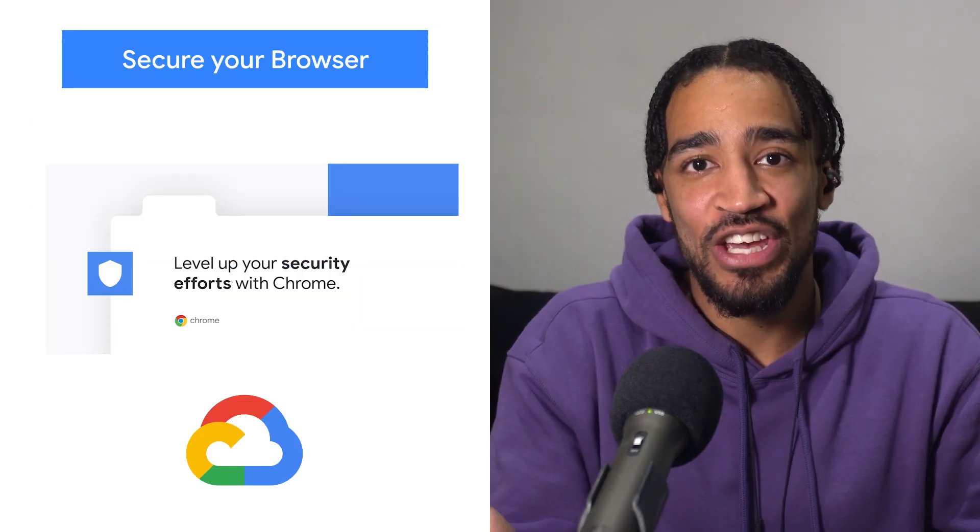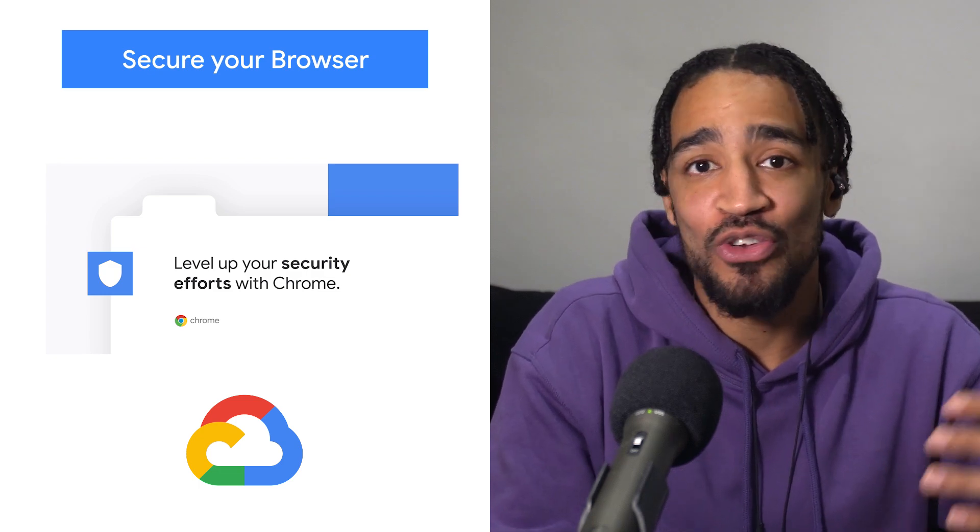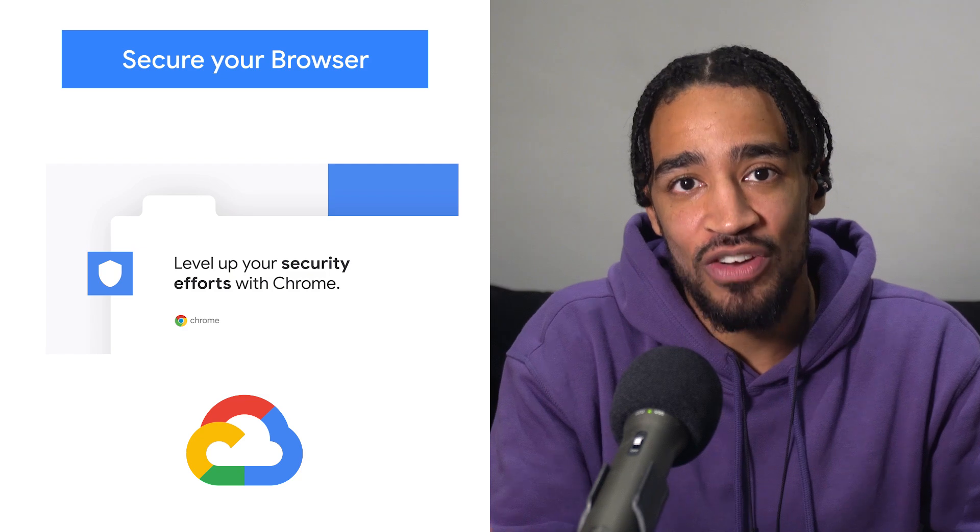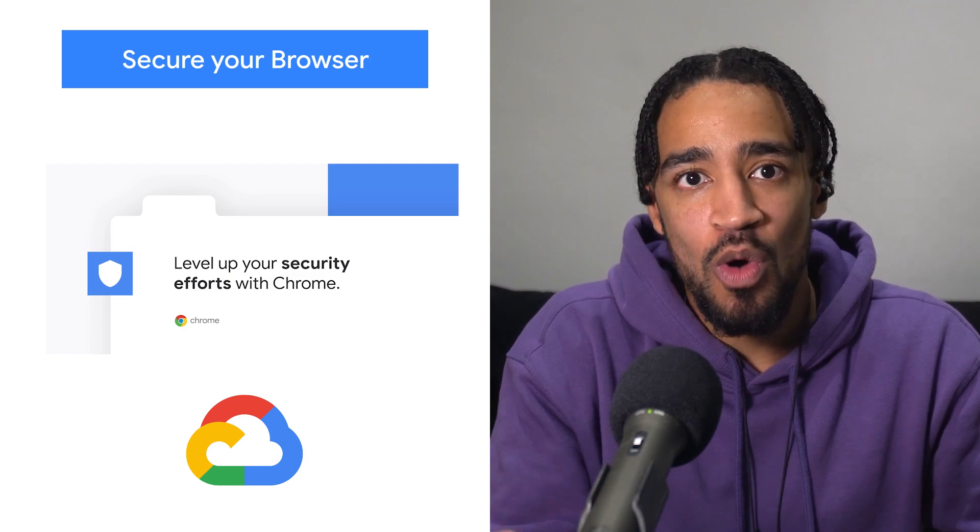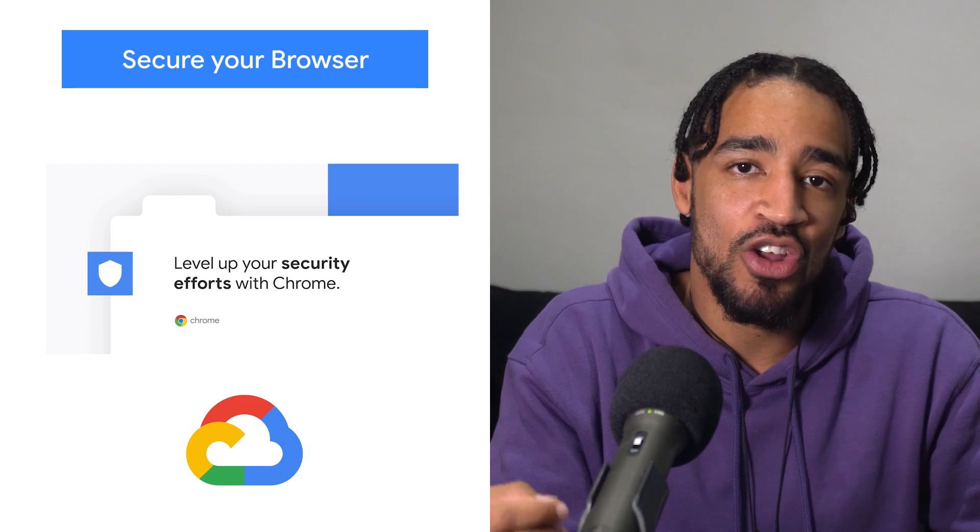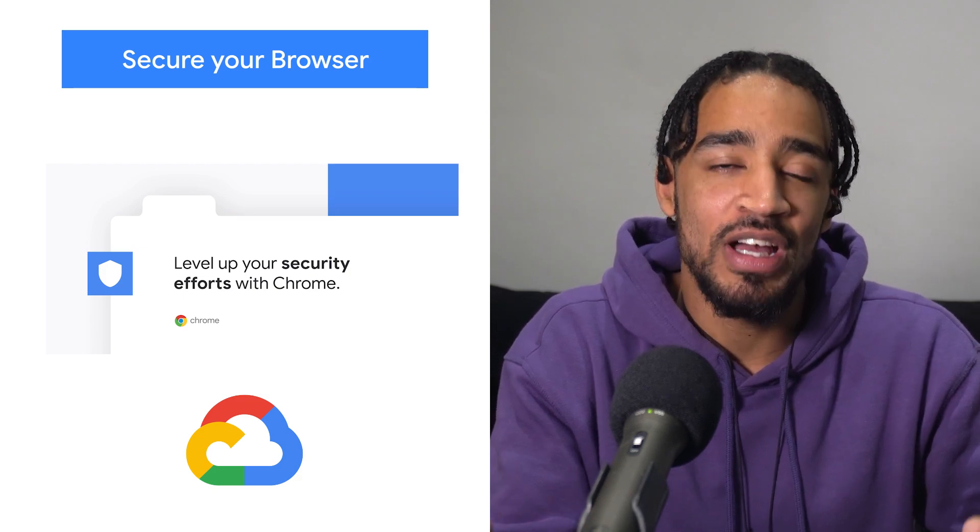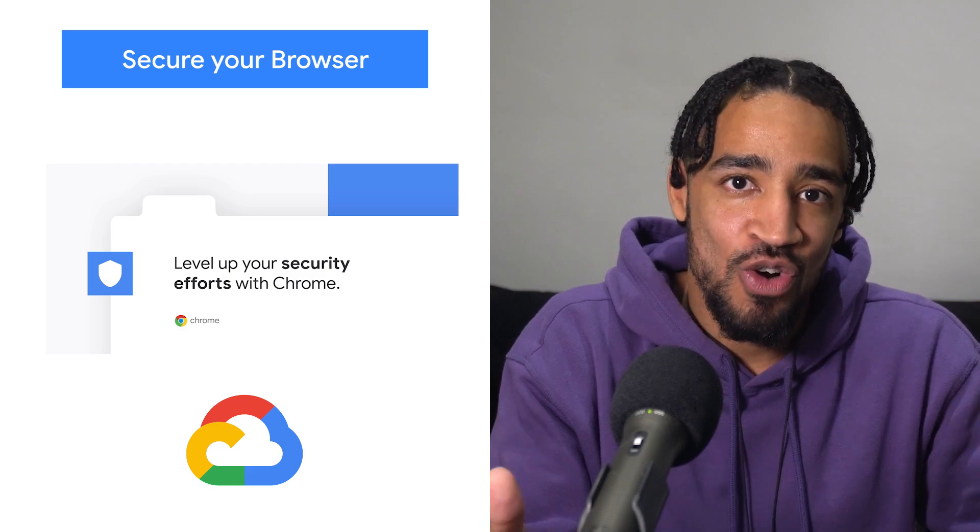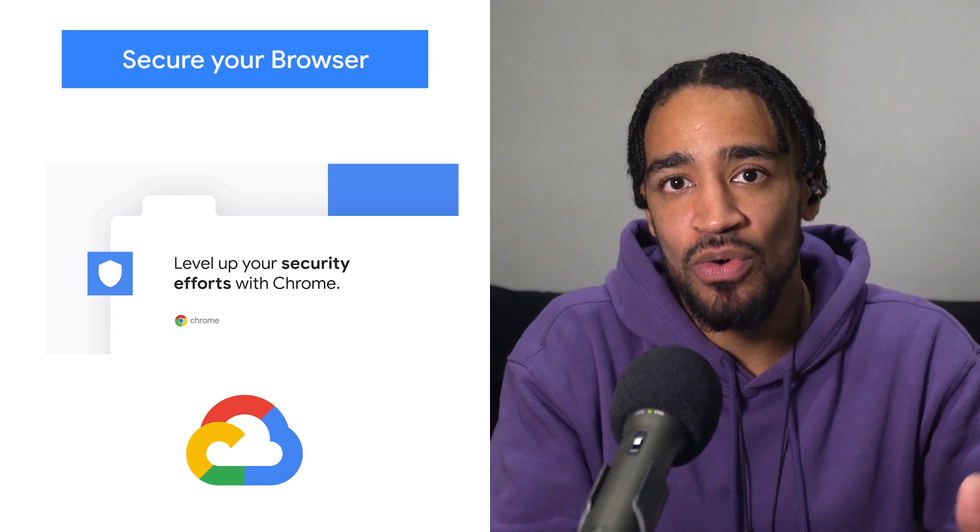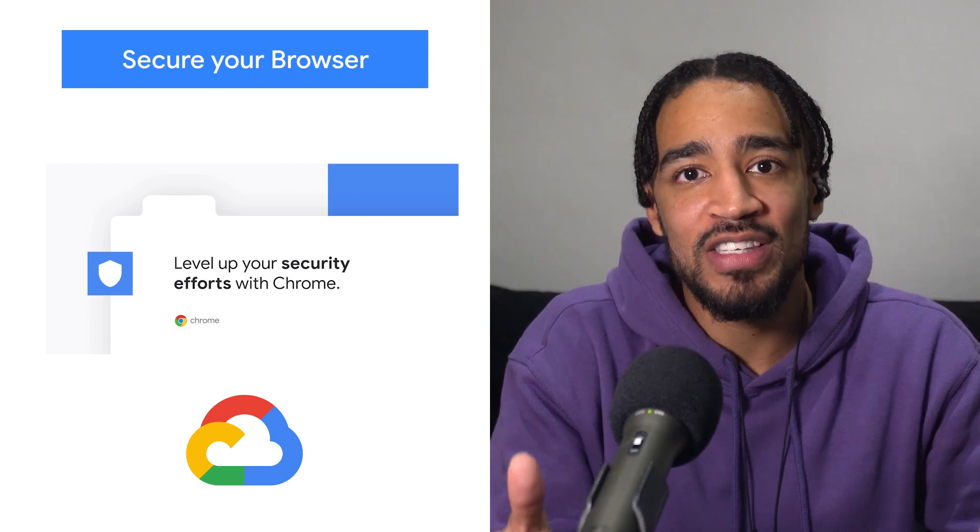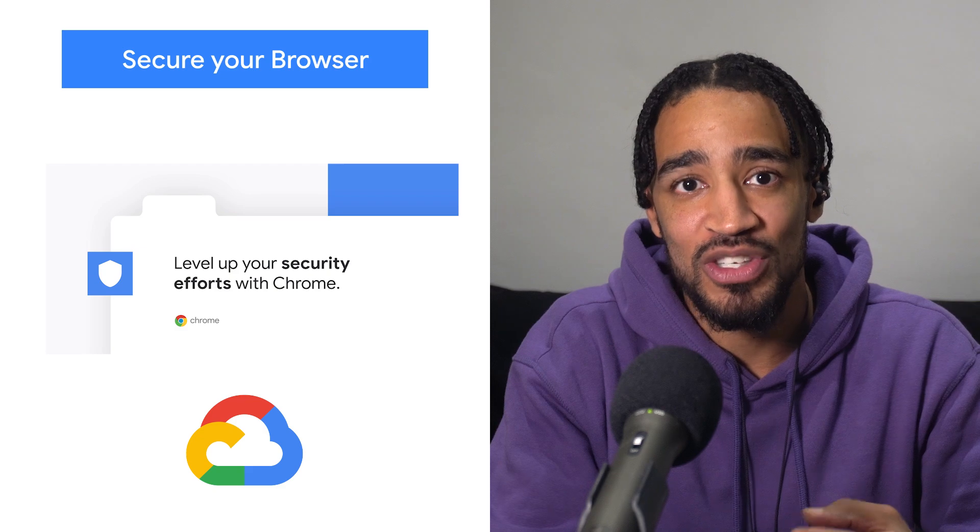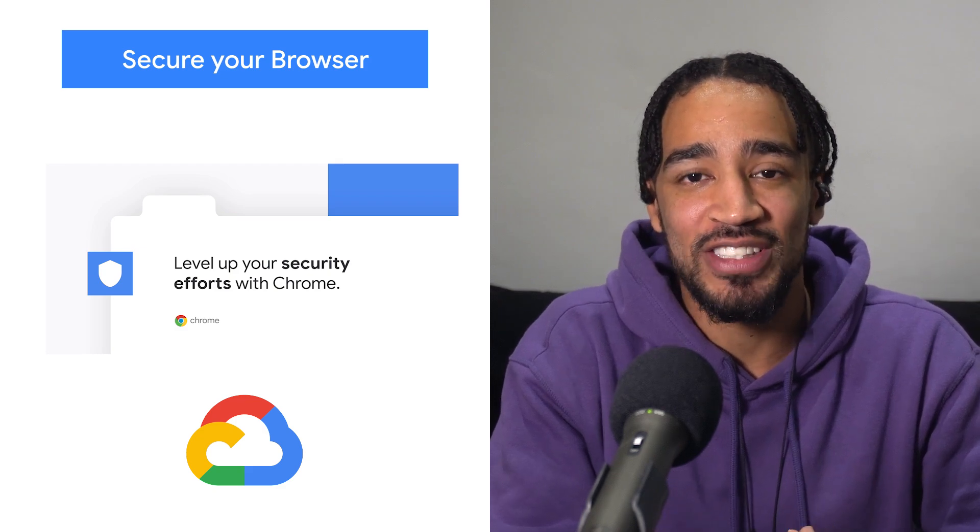IT and security teams have a lot on their plate, from supporting the transition of new work environments to preventing an increasing number of security attacks. And as more and more work is done in the browser, it's important for IT and security professionals to look at the browser as a critical piece of infrastructure to keep their organization secure. Chrome browser cloud management gives IT teams a simple and efficient way to manage and secure their browser across multiple operating systems, all from the cloud. Check out the link for examples.